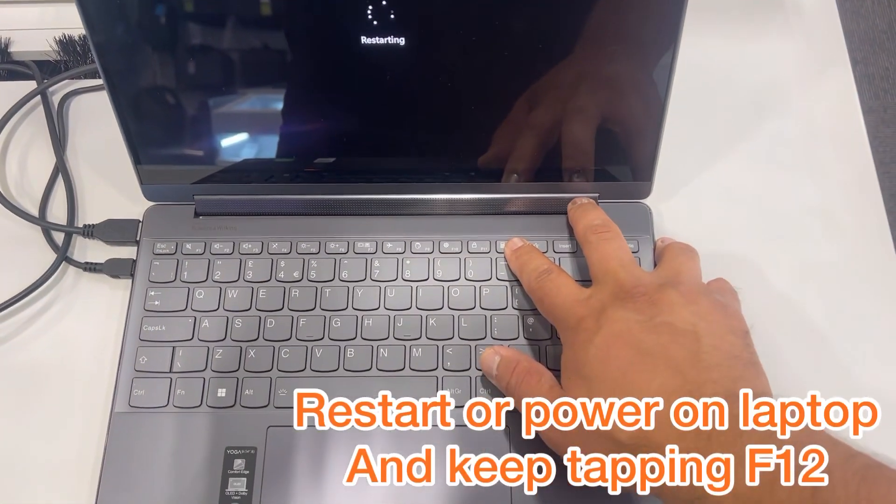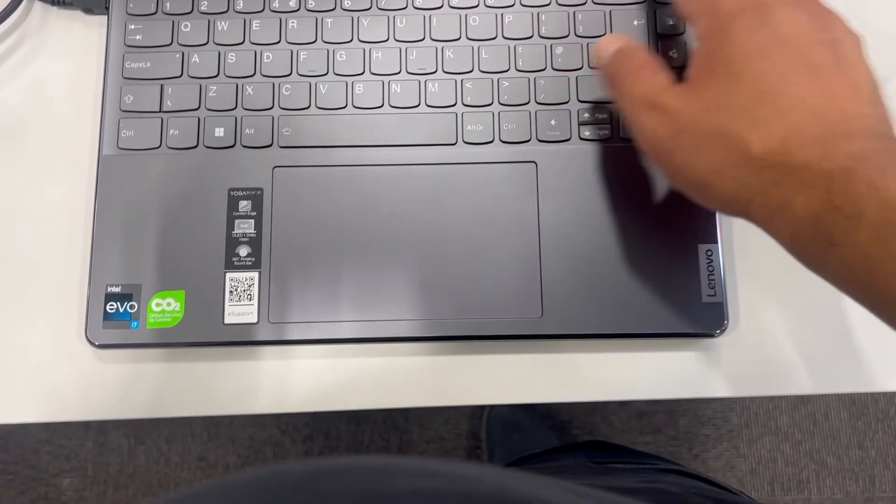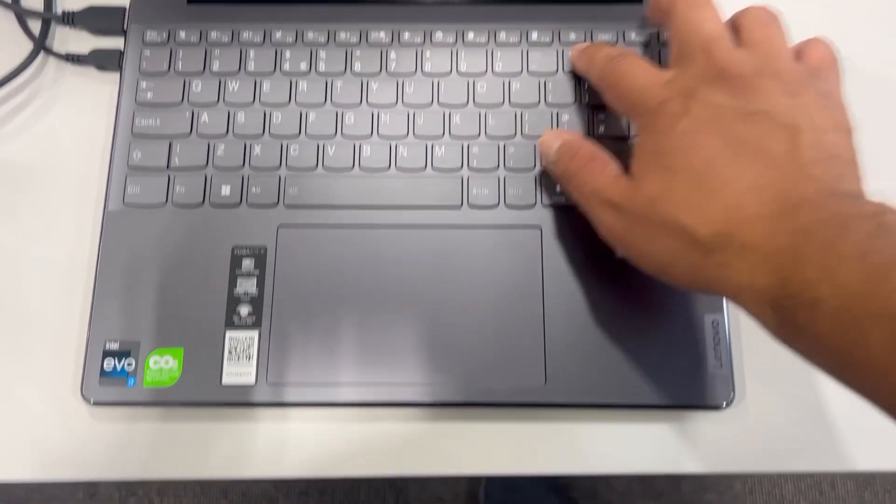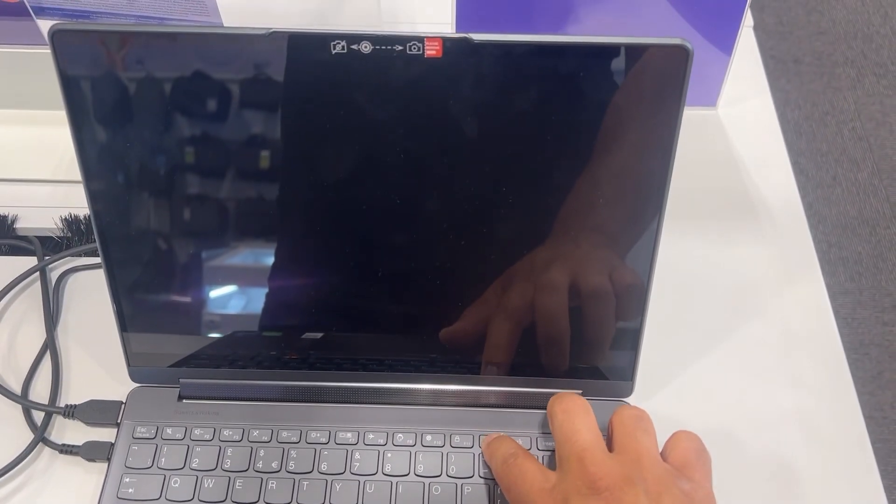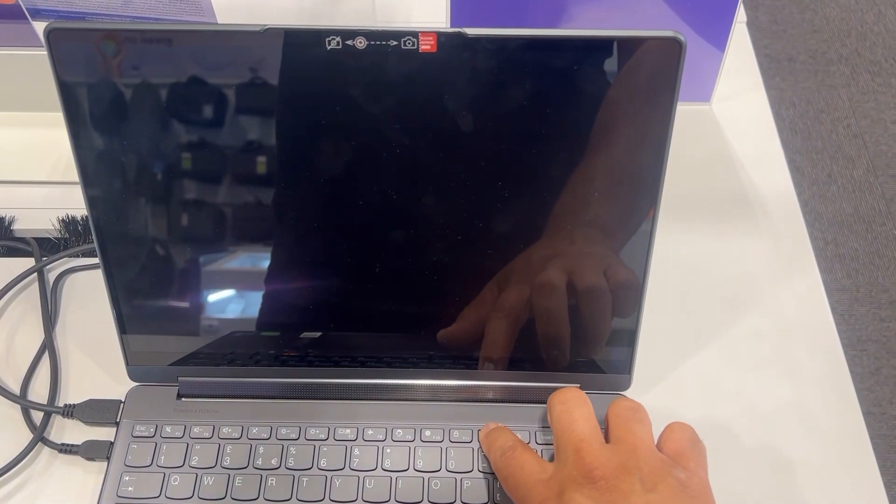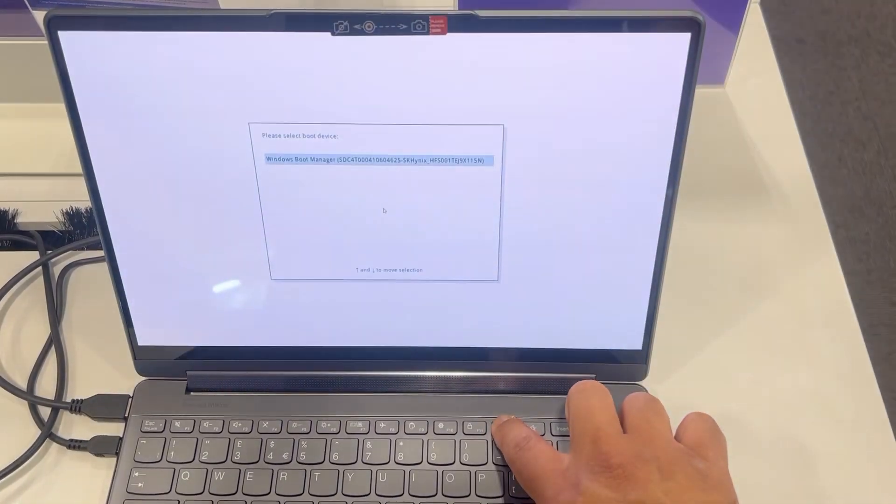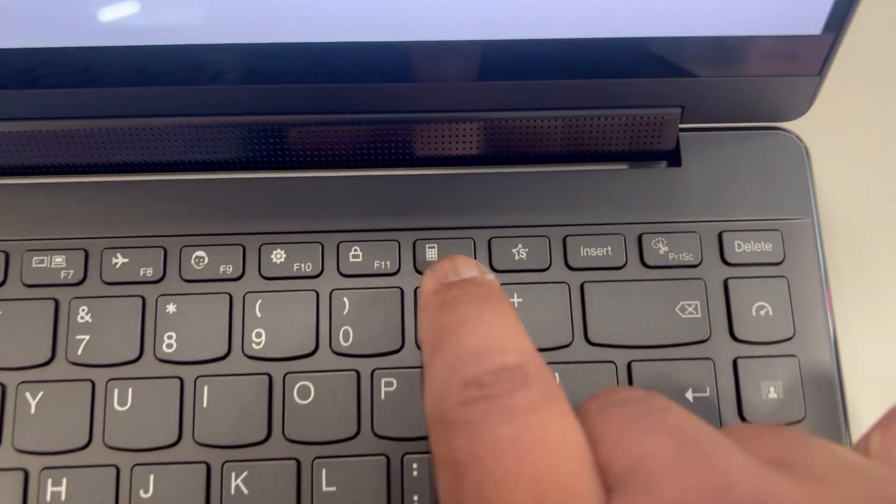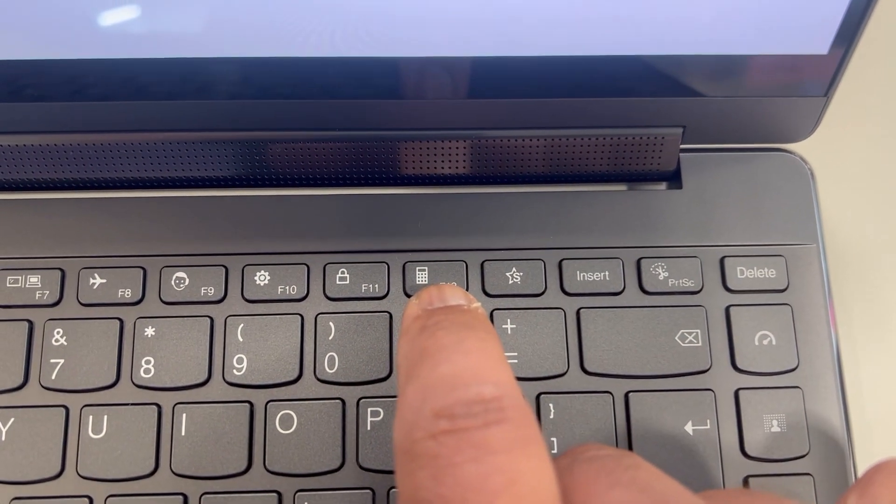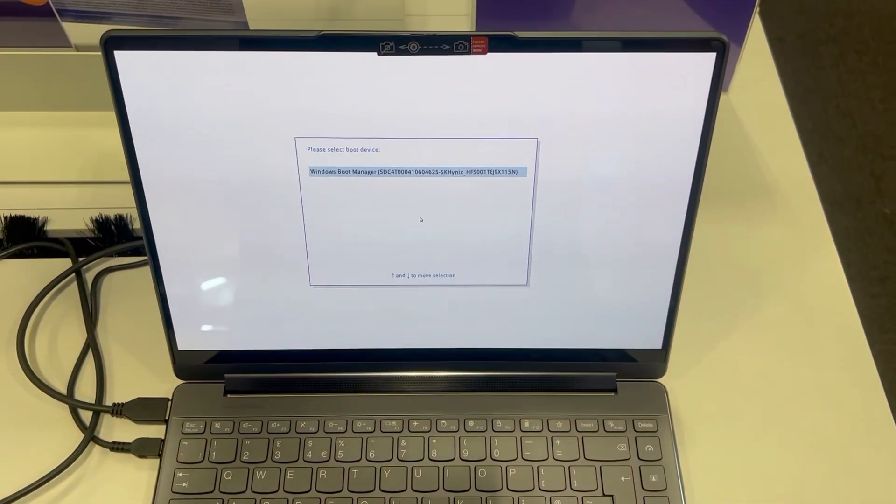Once the laptop restarts, keep your finger on the F12 key. Keep tapping it once it's on the blank screen. Okay, that's for boot menu option.